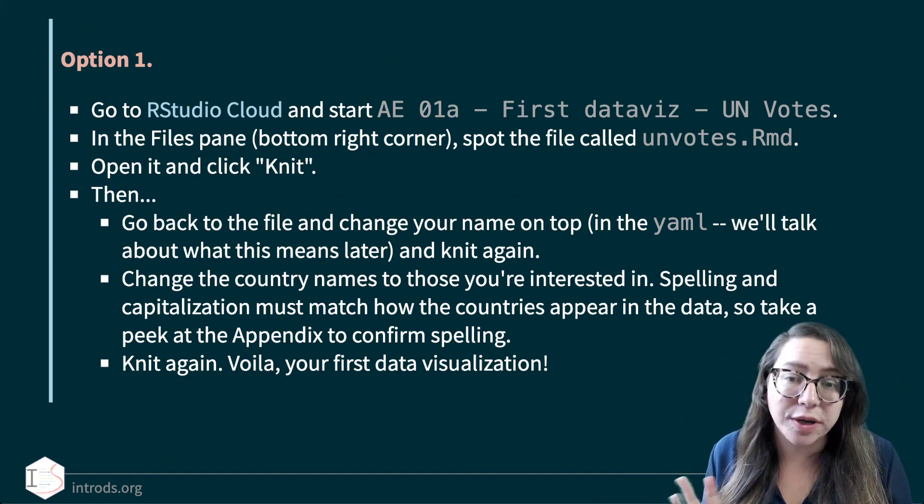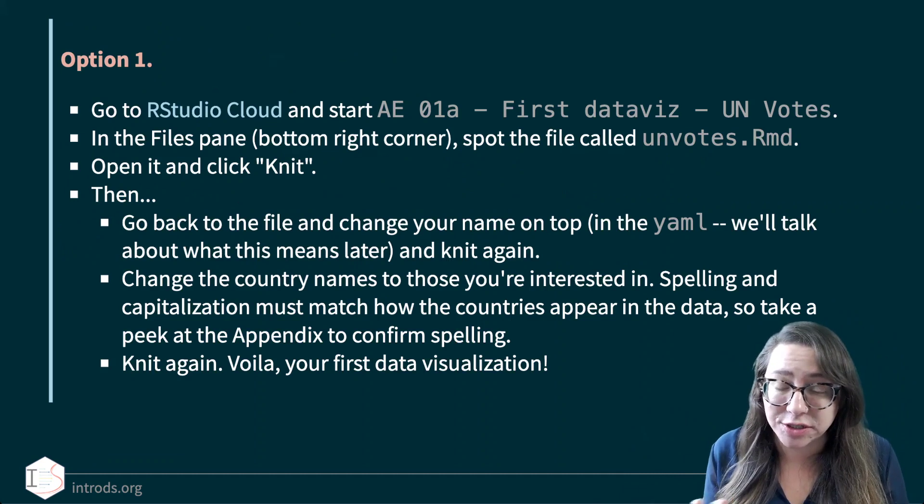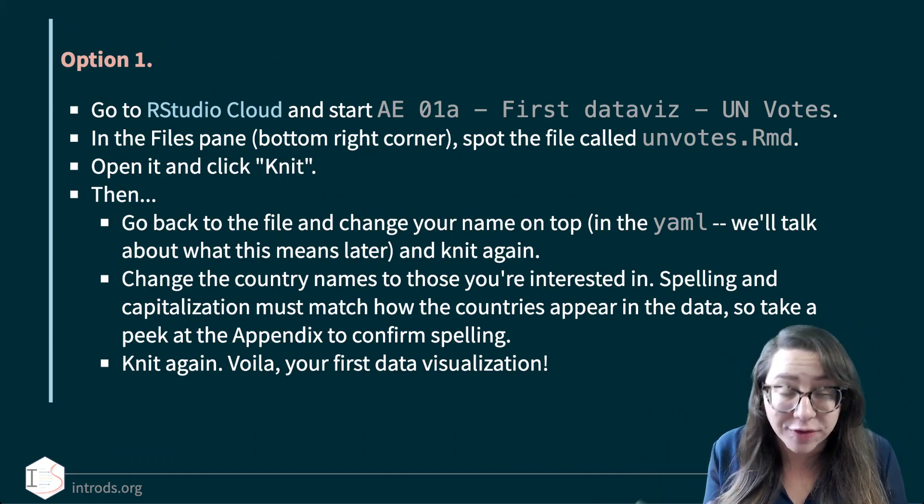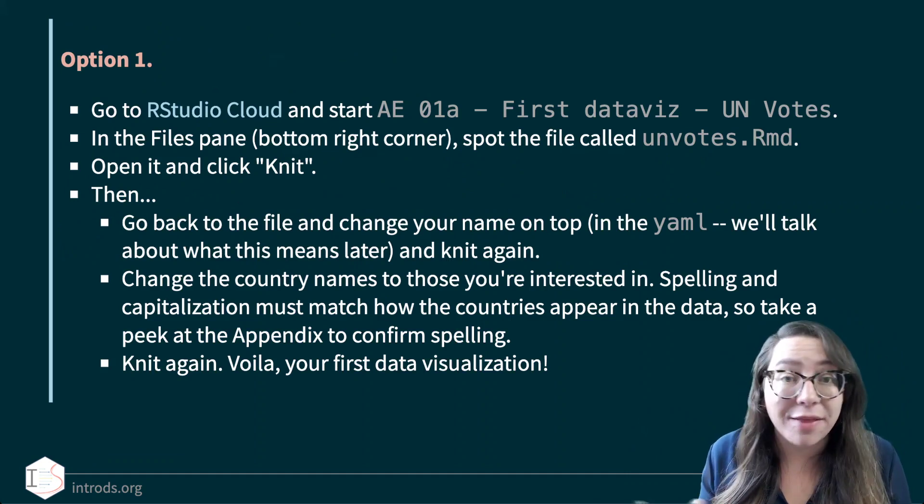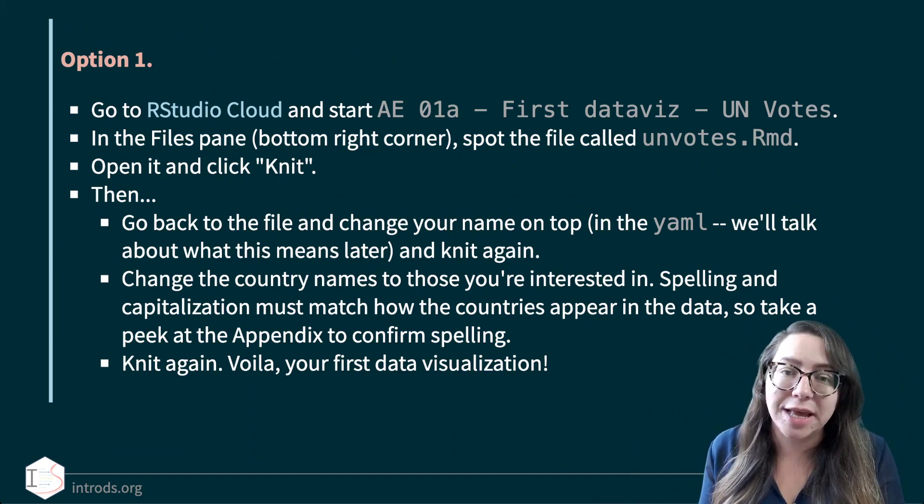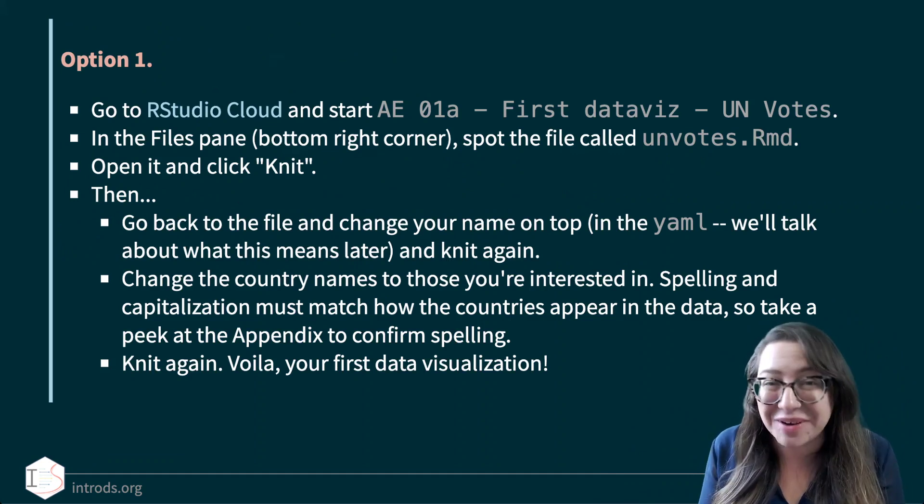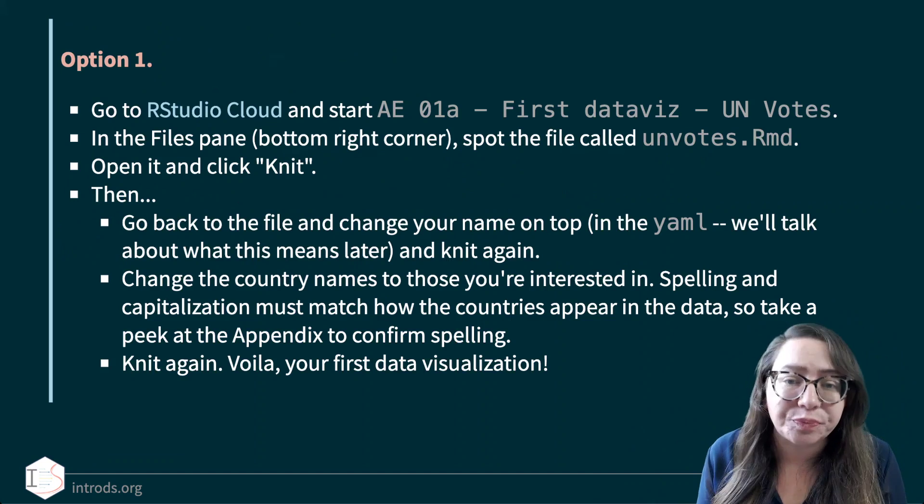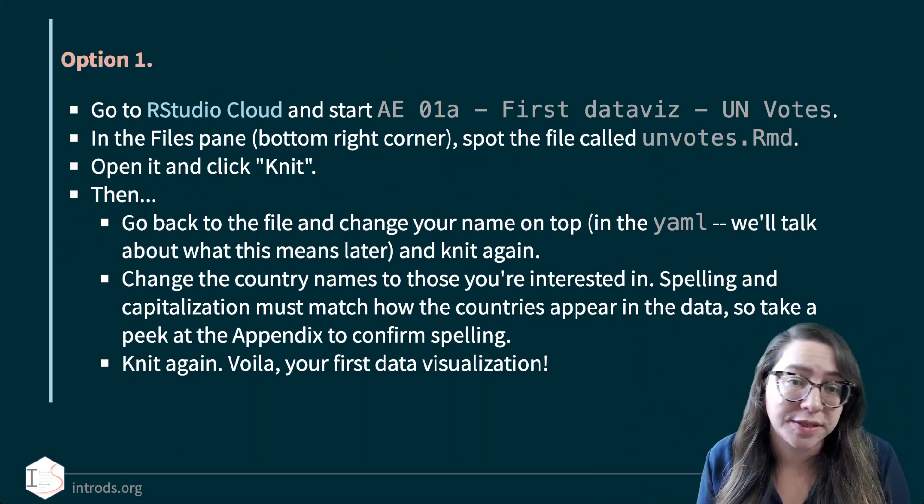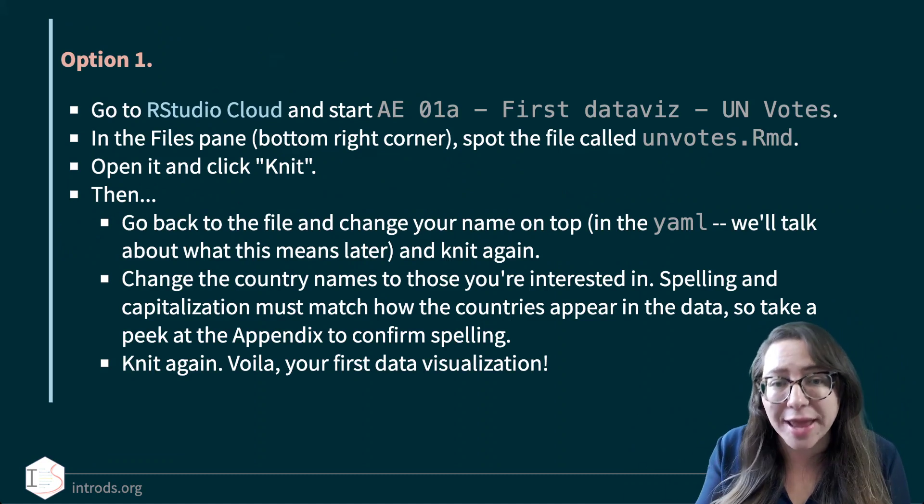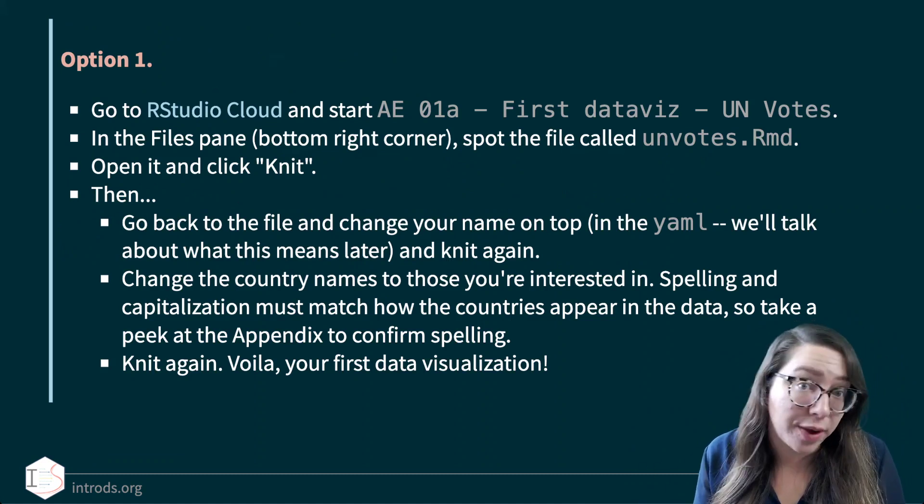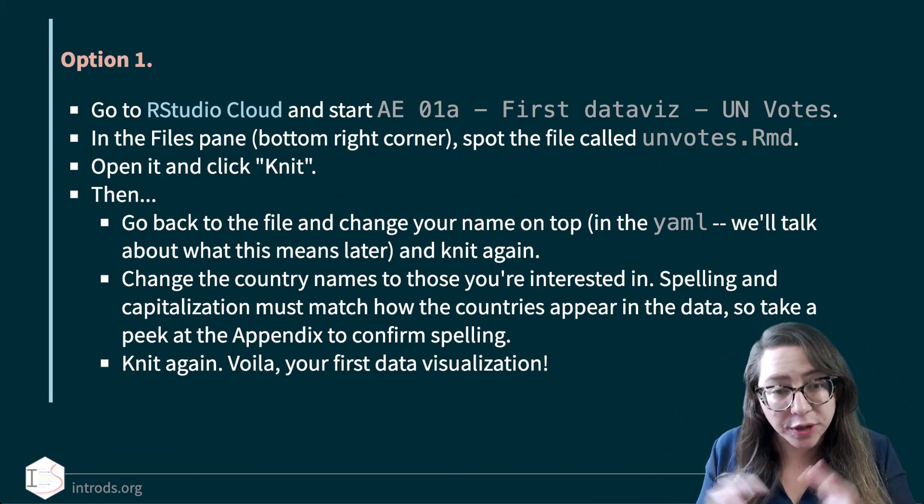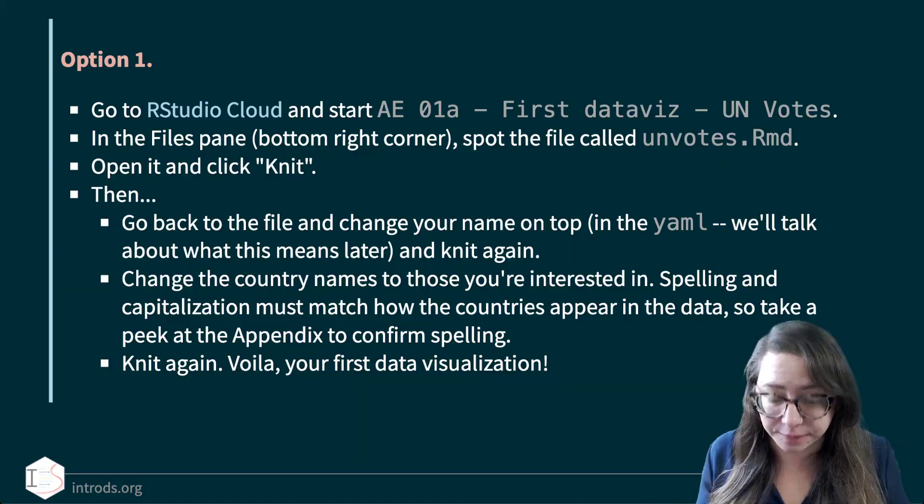The first one is going to be called AE, which stands for Application Exercise. Whenever you see that prefix in front of these projects on RStudio Cloud, that means this is an optional hands-on exercise that's sprinkled throughout the videos that we strongly recommend that you do, but these are not going to be collected or graded. The first one is called First Data Viz, and since we have two options, I've named them O1A and O1B. The first O1A is the UN Votes Data Set. What we're going to do is open up this project.